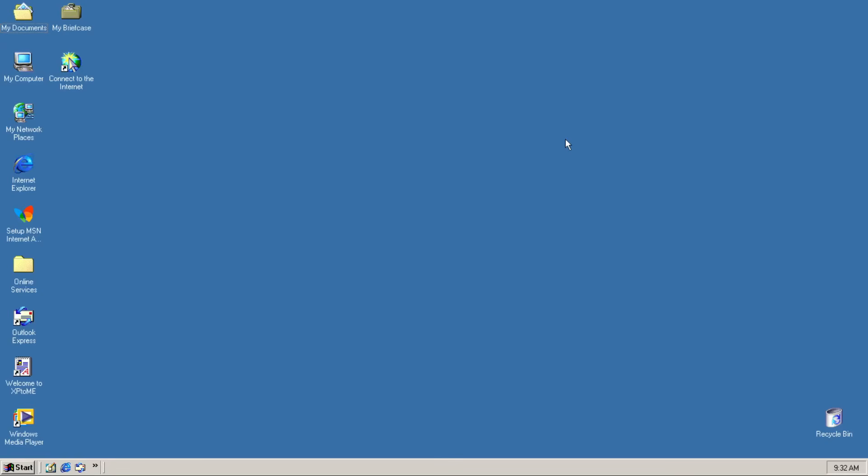There we go! The startup sound! I really like it, and it is one of my top 3 Windows startup sounds. Glad to hear it back!